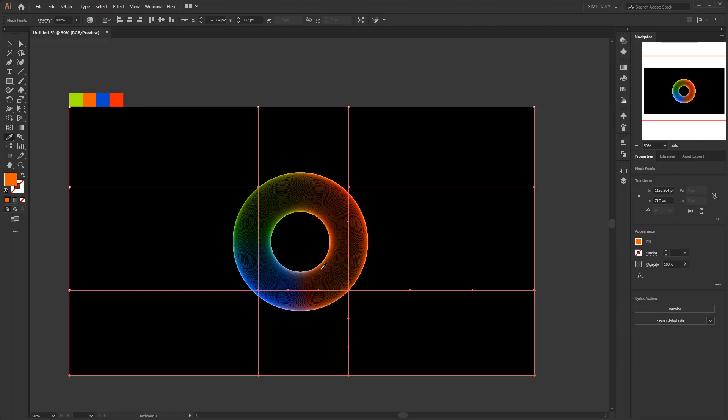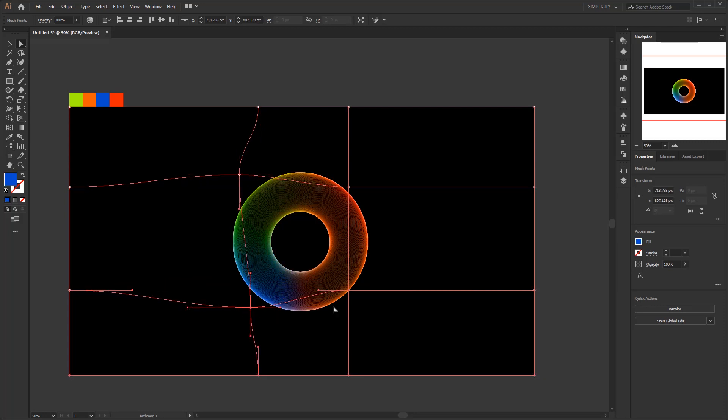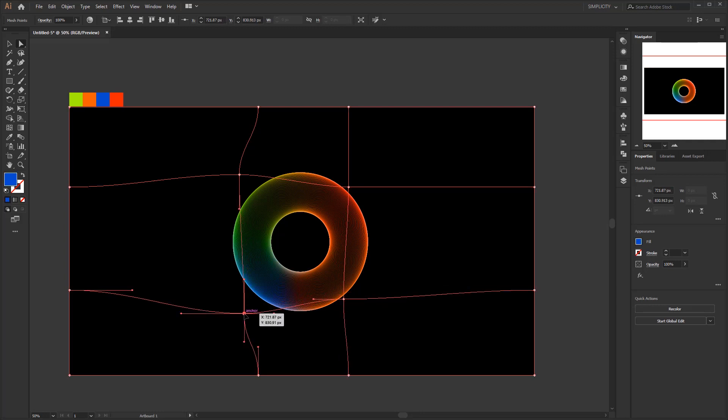Now we're done coloring this circle. But if you are still not satisfied with the color arrangement, you can edit each anchor point to adjust the position of each anchor point. Besides that you can still add a few more meshes to add color to the circle.